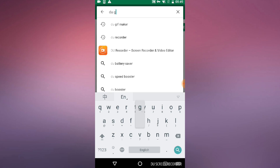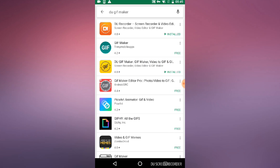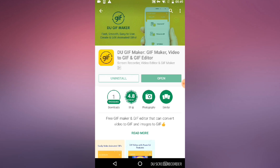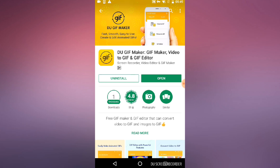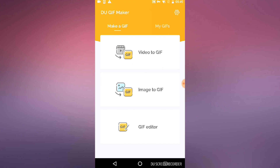Open up Google Play and let's search for the app. It's called Do GIF Maker. It's the third app there — the yellow icon with the GIF in the middle. If you go to the page, you can see it has a 4.8 rating, which is really high. Let's open it up and check it out.